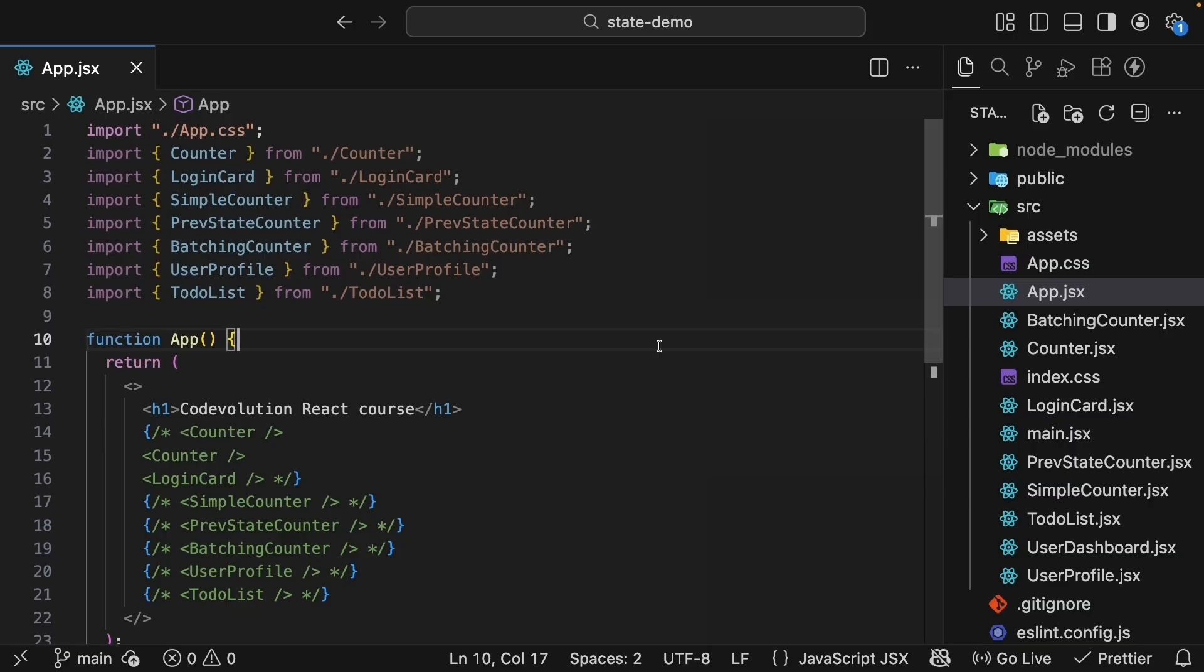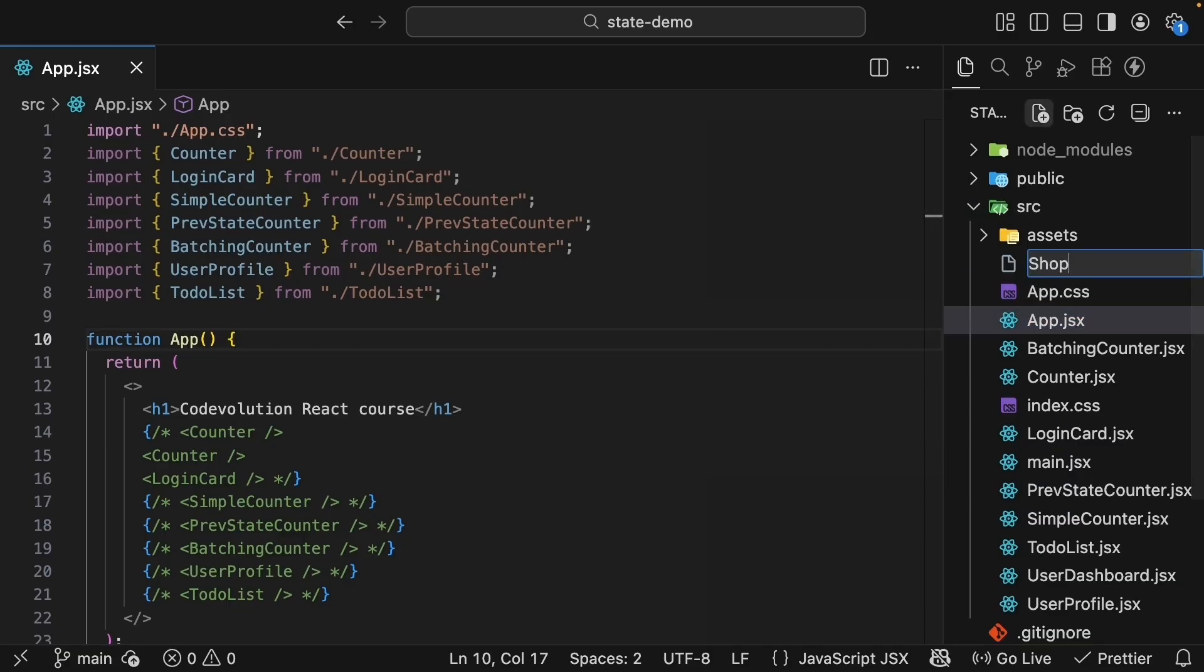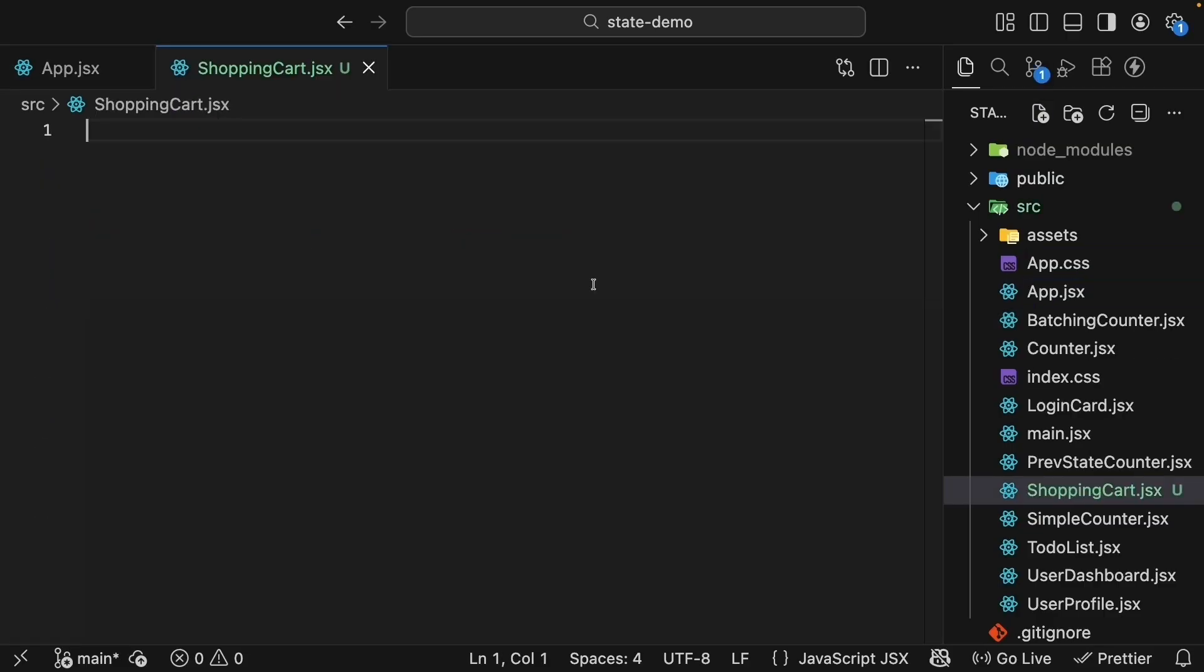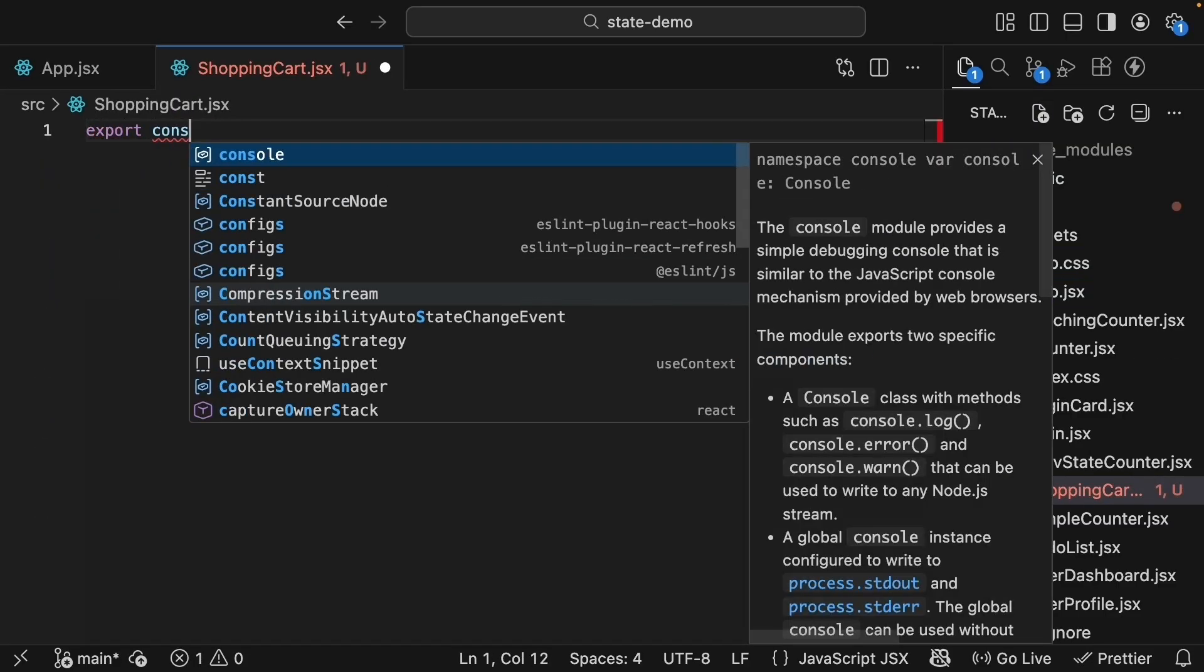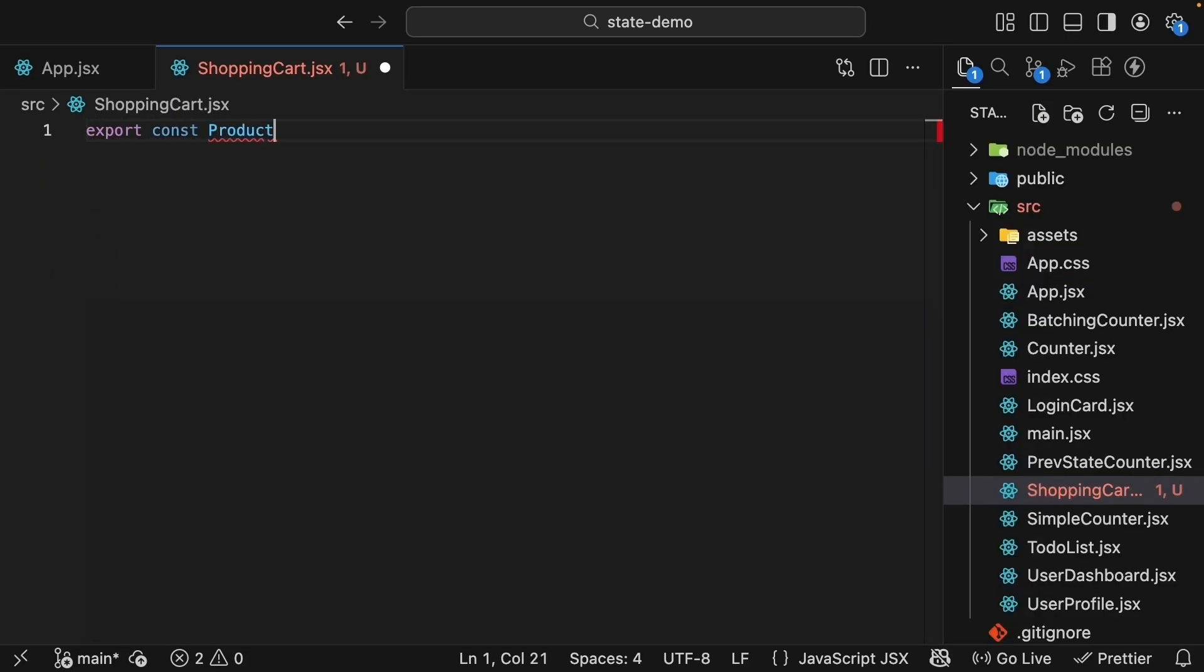Back in VS Code, we'll start by creating a new file called shoppingcart.jsx. First, let's build a simple product card component. So export const productCard is equal to an arrow function.